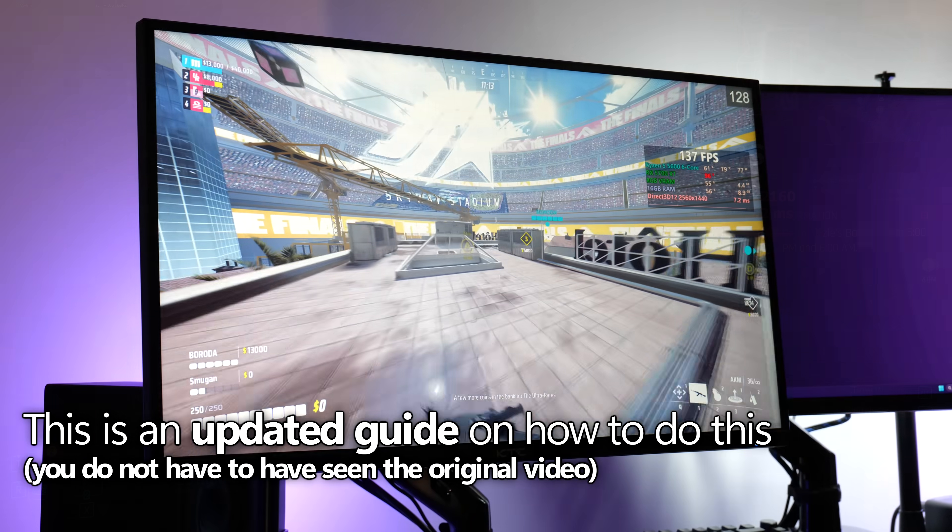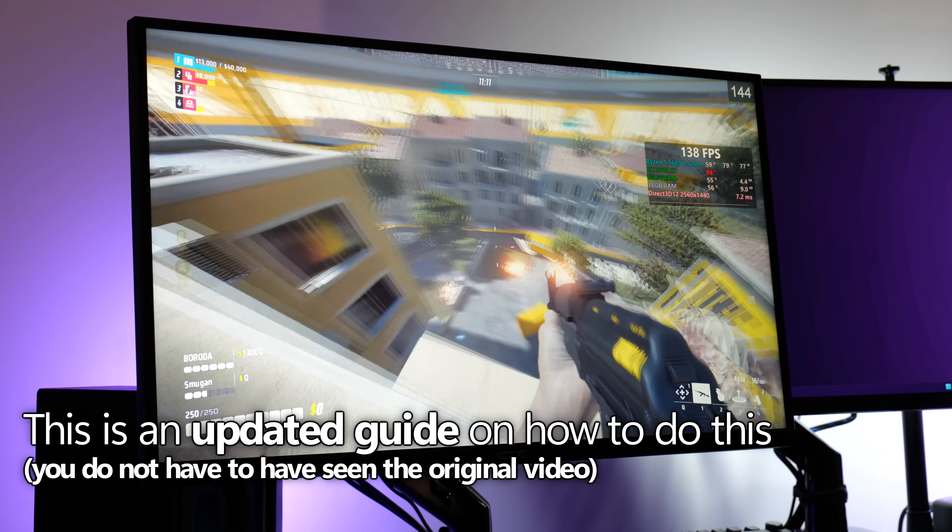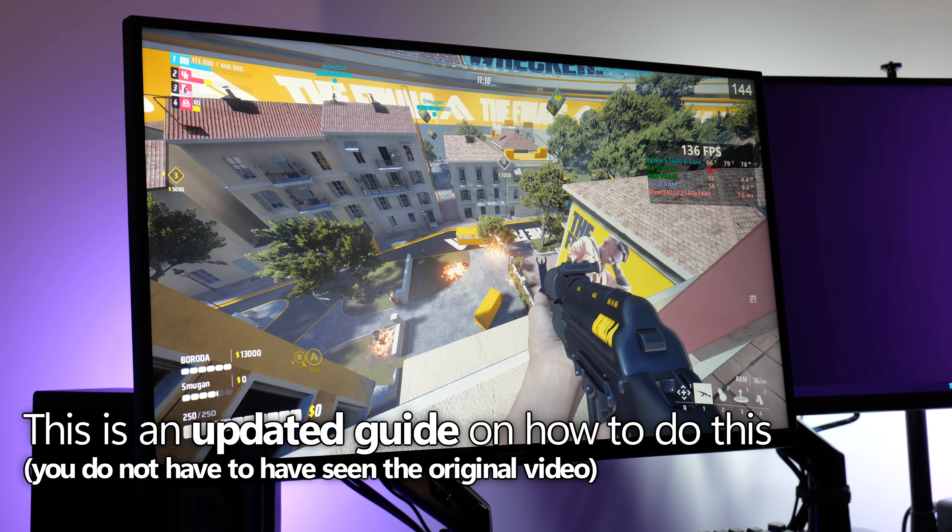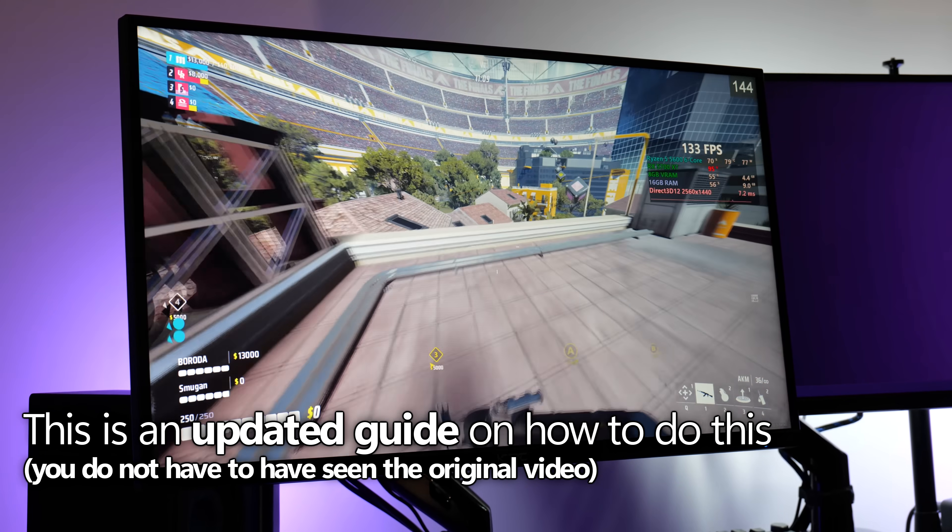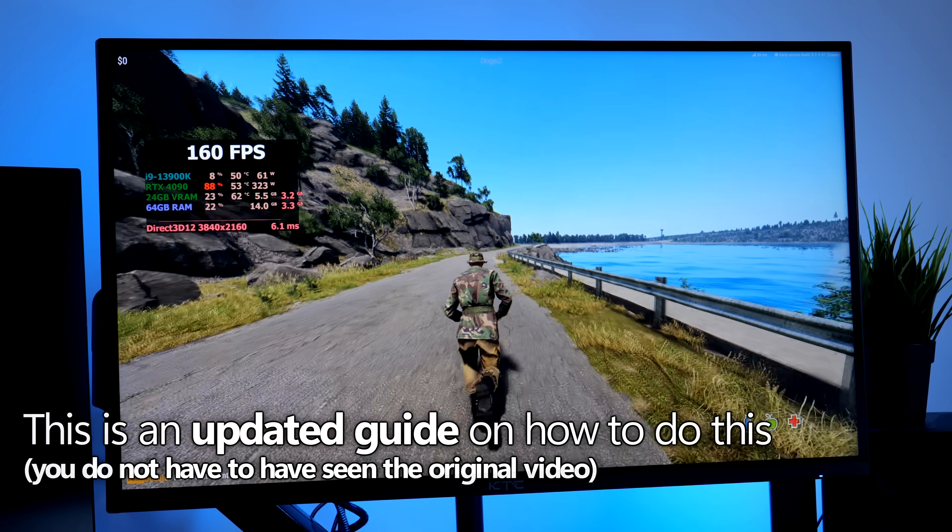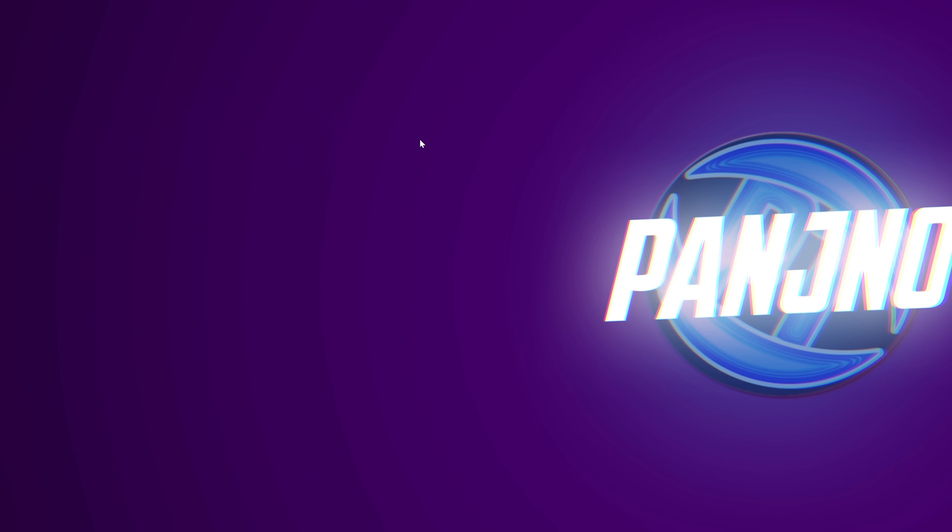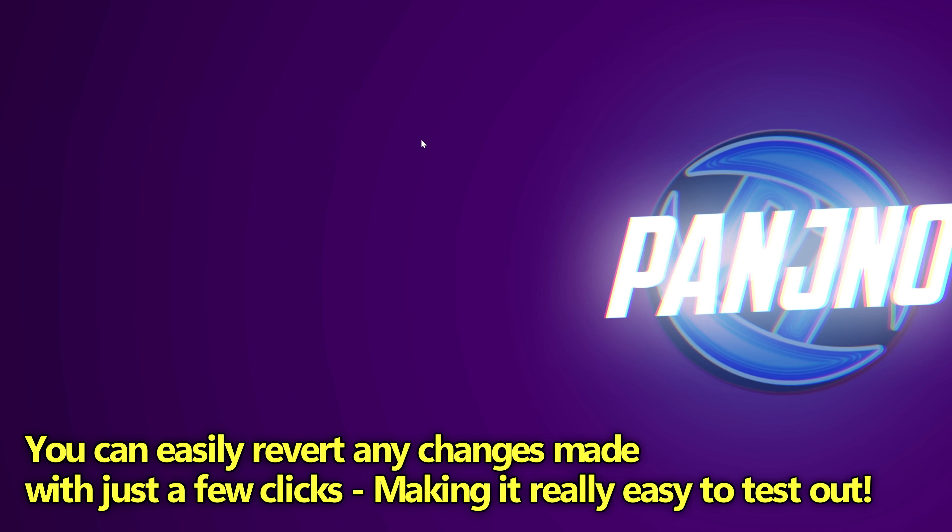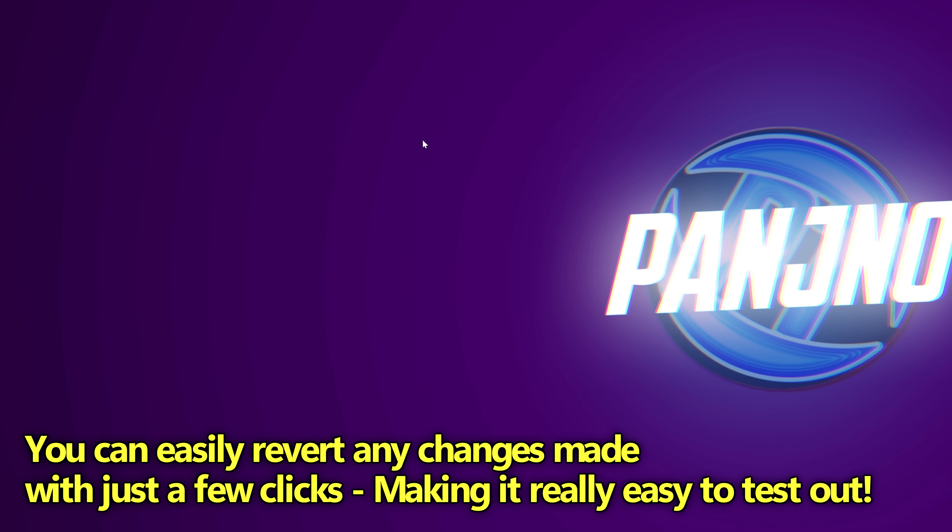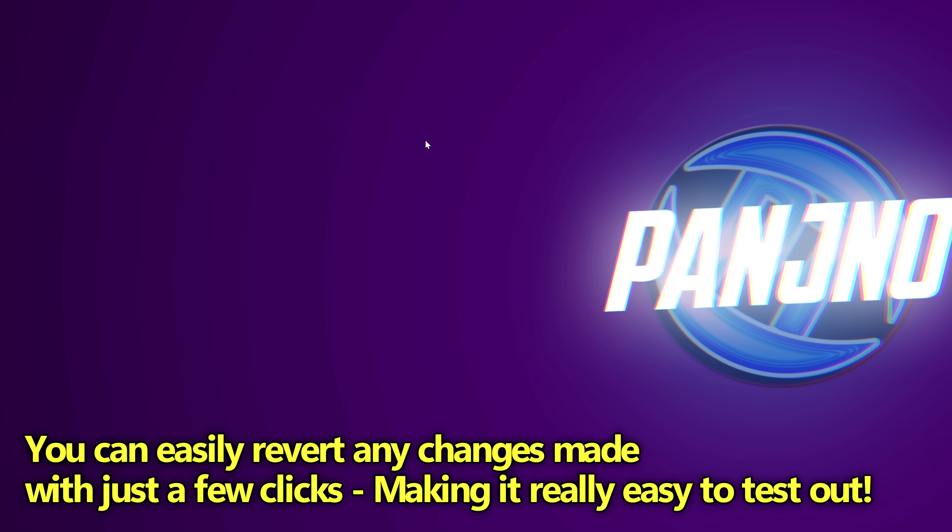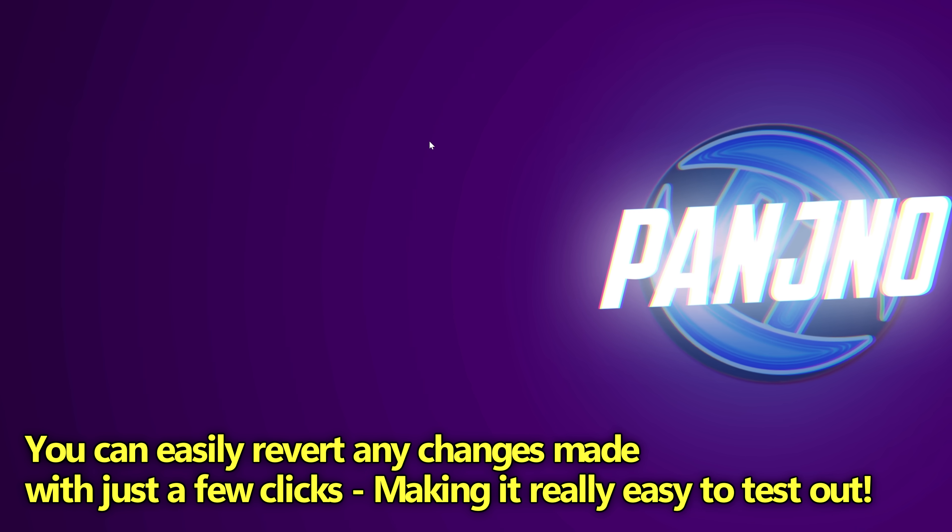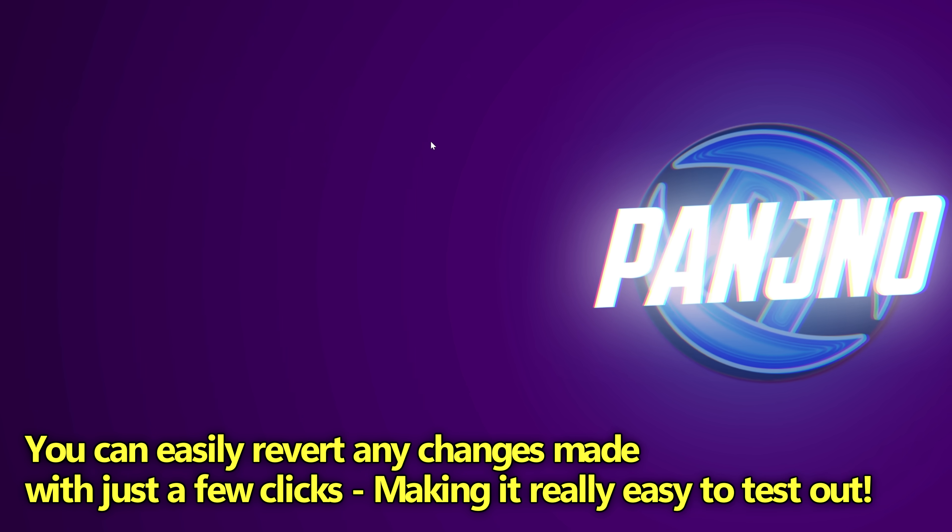So if you've seen the original video, consider this a refresher and an updated guide on how to do this or if you've never seen anything on this before, definitely something I'd recommend that you give a go to see the performance results on your system. Remember at any time if you decide you no longer want to utilize this optimization and revert the settings back to the default settings, you can do so with just a few clicks of a button. It's really simple and easy to do.